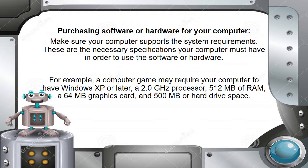For example, a computer game may require your computer to have Windows XP or later, a 2.0 GHz processor, 512 MB of RAM, a 64 MB graphics card, and 500 MB of hard drive space.